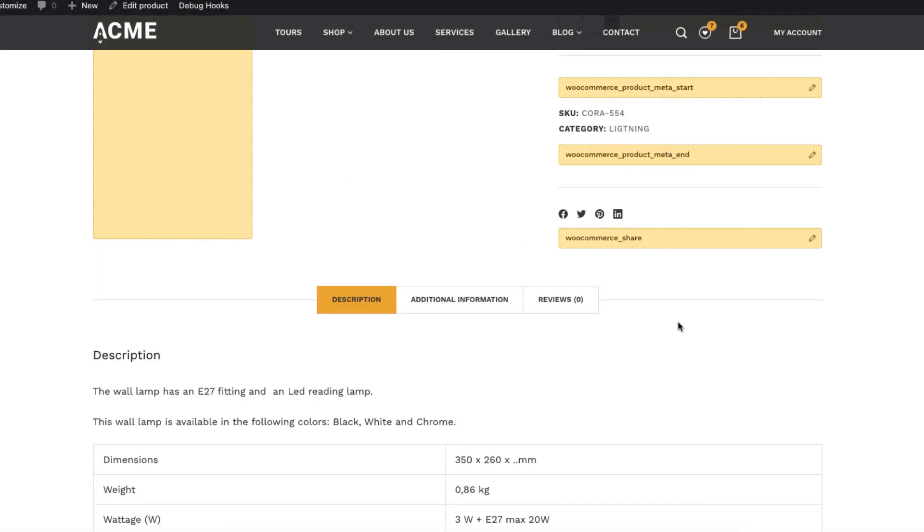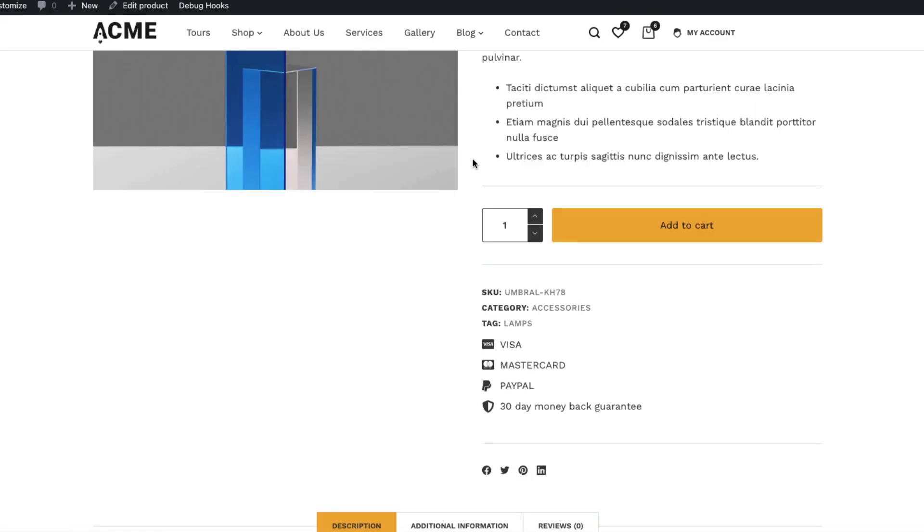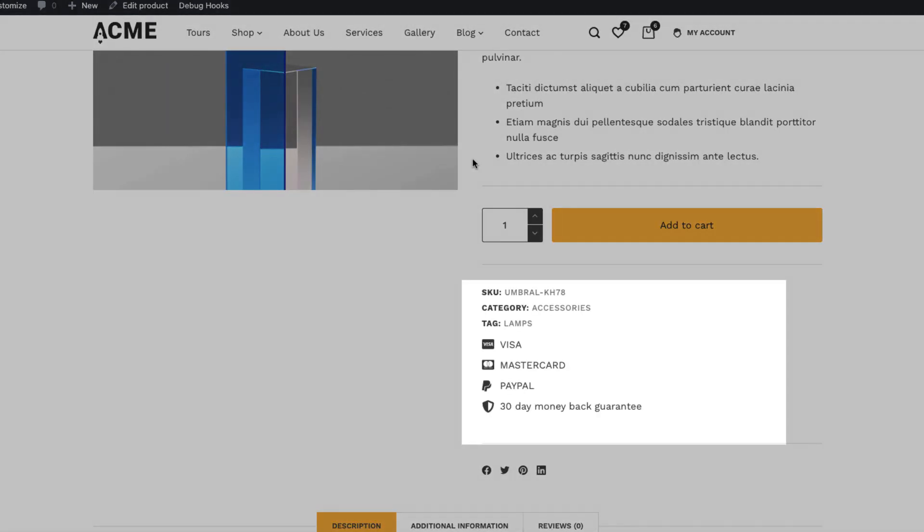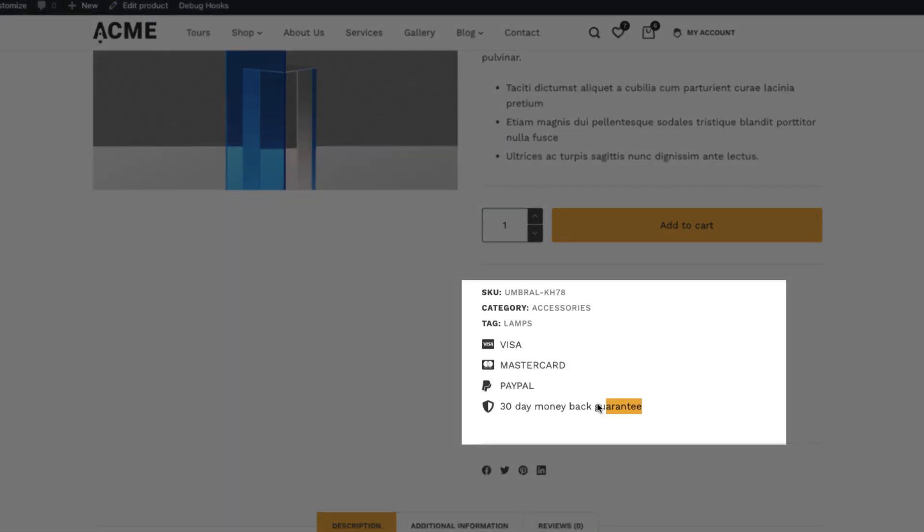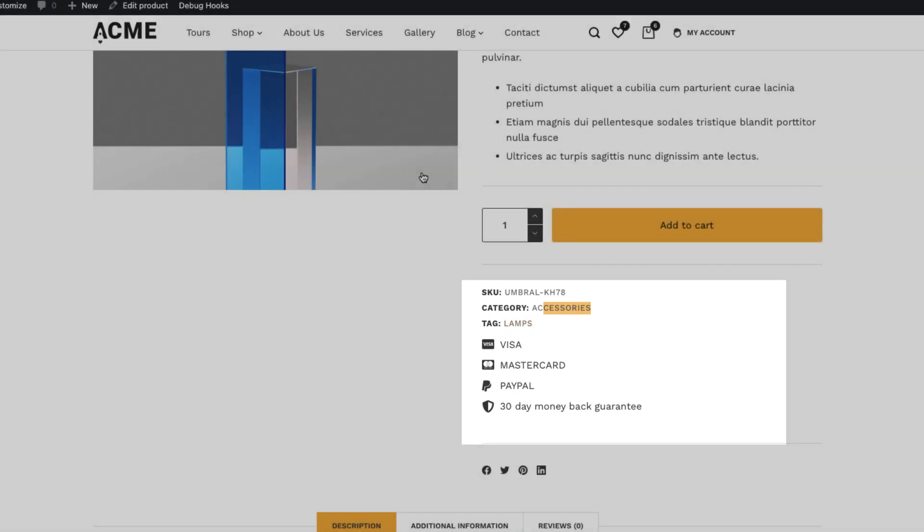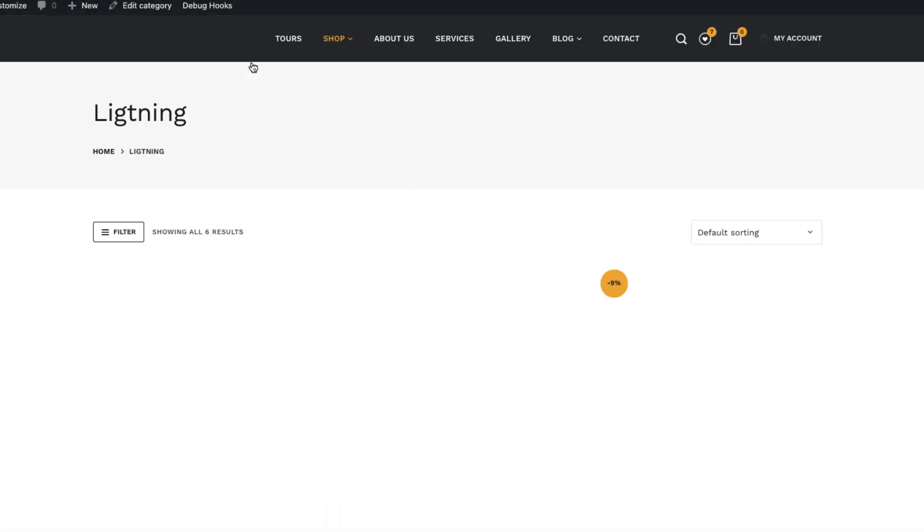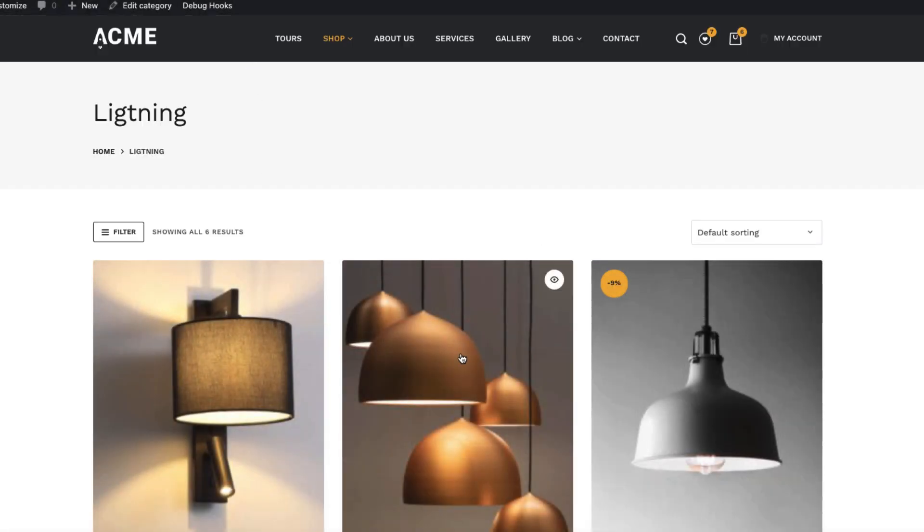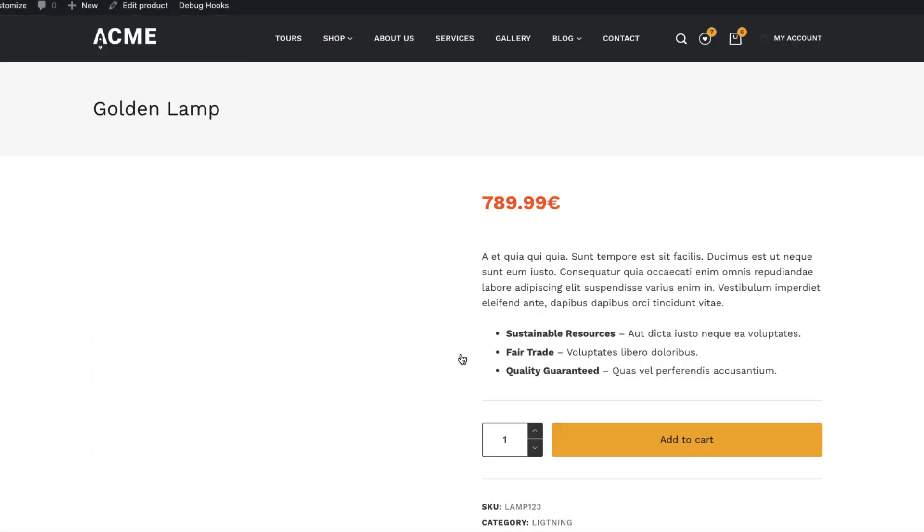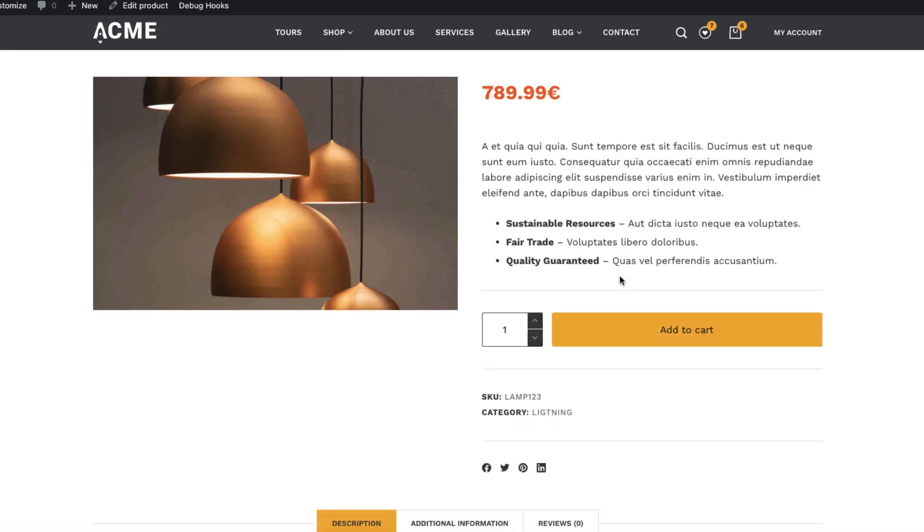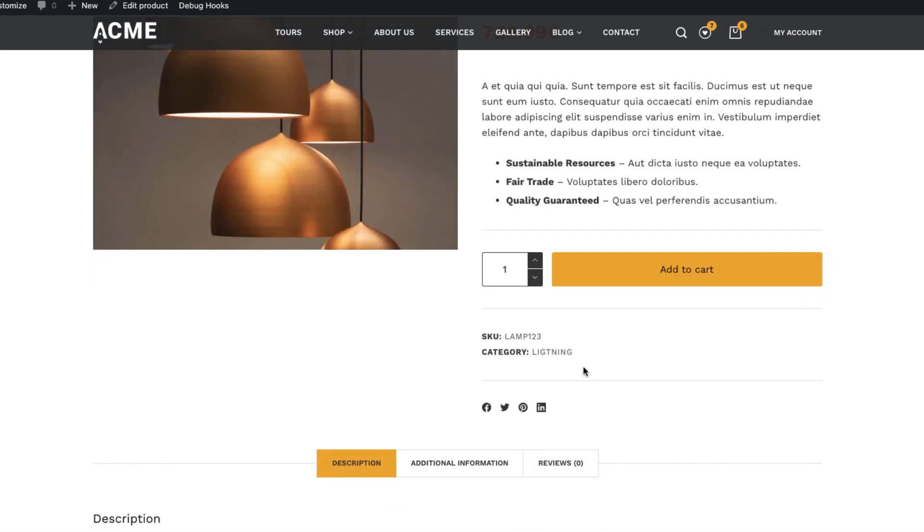I can use them to insert my own content. For example, if I open up the accessories product category, there is a content block I added and it's only for products in the accessories category. It's not for the products in the lightning category or any other product. As you see, lightning category product is opened up, nothing here.